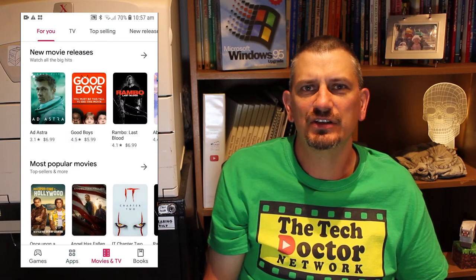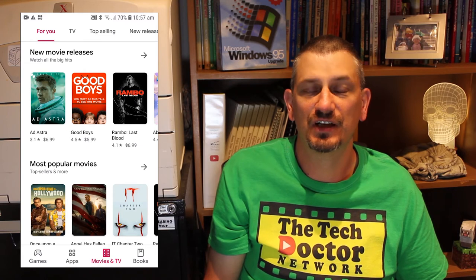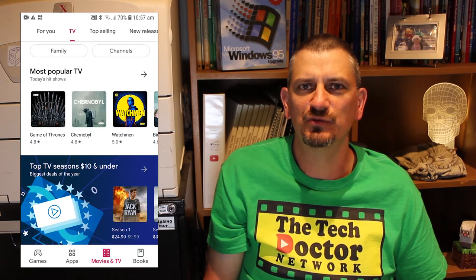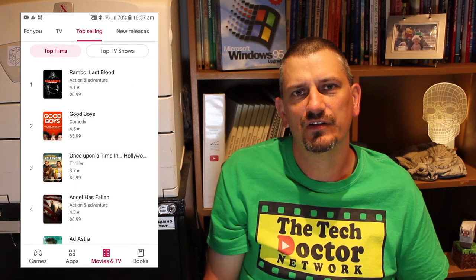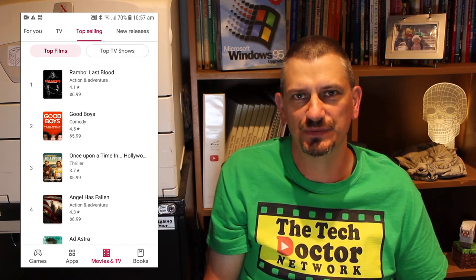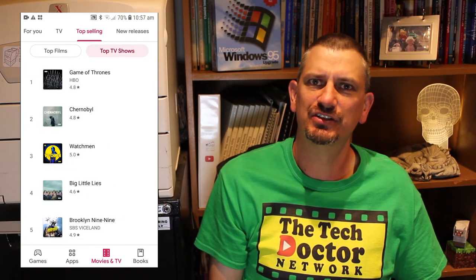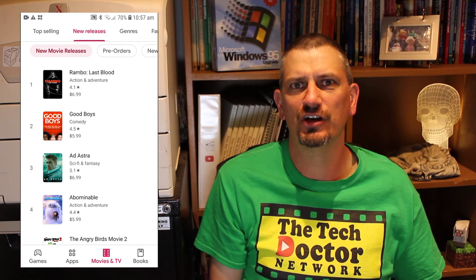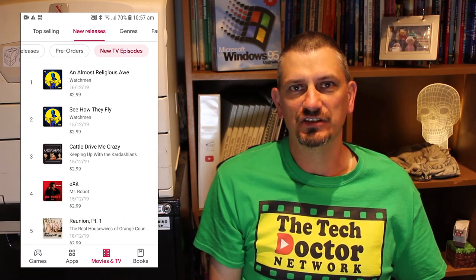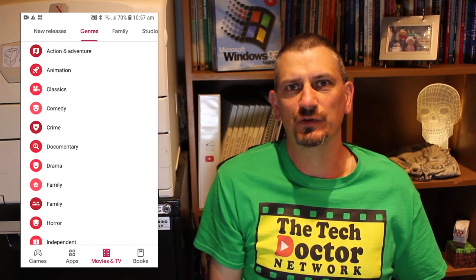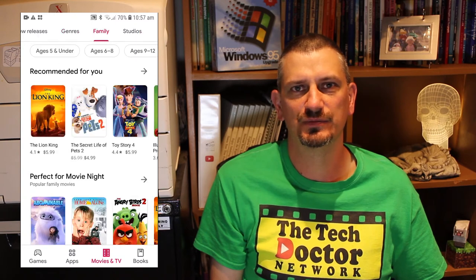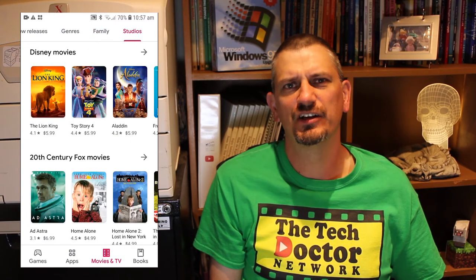The main Movies and TV tab lists a bunch of current trending movies and TV shows, as well as some specials and recommendations, and at the bottom a list of movies that are coming soon that you can add to your wishlist. The TV section gives you basically the same thing for TV shows. There are top selling films and TV shows in different tabs, new movie releases, pre-orders, and new TV show episodes. In the Genres section there's a list of all the different genres that movies and TV shows might fall under, so you can look up your favourite sci-fi, fantasy, whatever it happens to be. There are family movies and TV shows, and you can even look at your movies and TV shows sorted by the studio that released them.